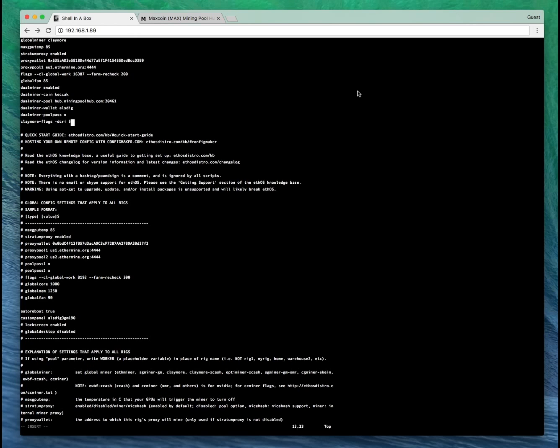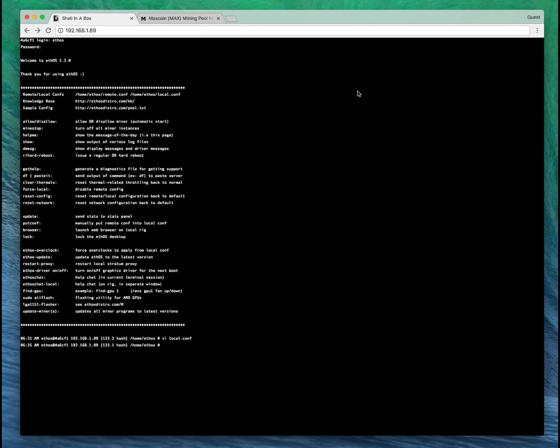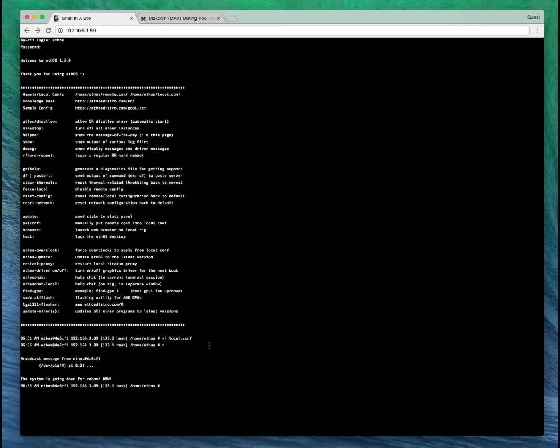So to save this file, press escape, shift, colon, then X and enter. You can see we're currently on 133.1 mega hash for Ethereum. Let's send that down for a reboot, and we'll come back in a minute and see how we're getting on.